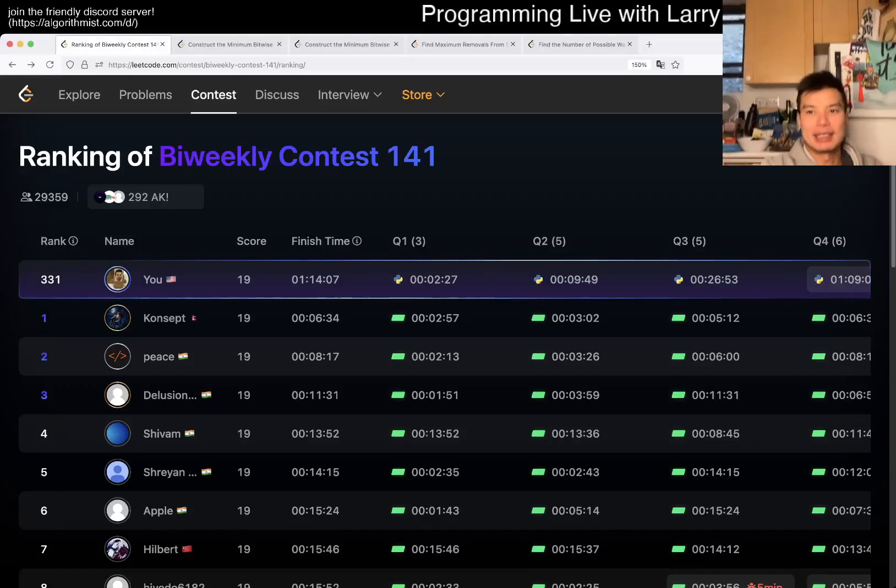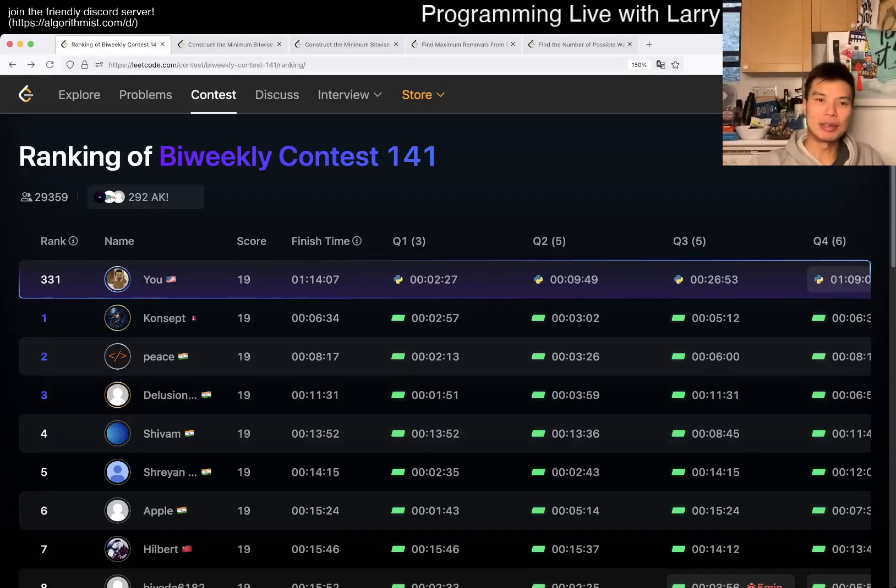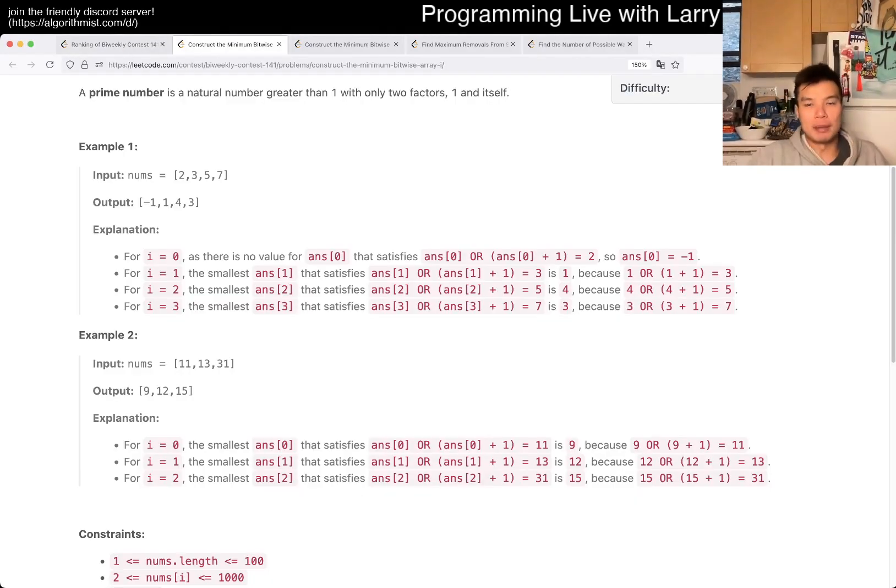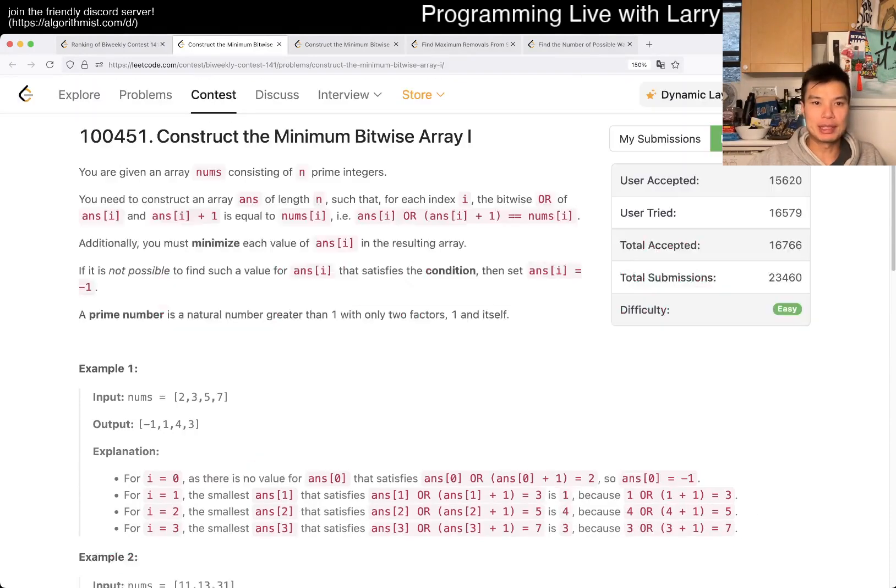Hey, hey, everybody. This is Larry. This is me going with Q1 of the bi-weekly contest 141.